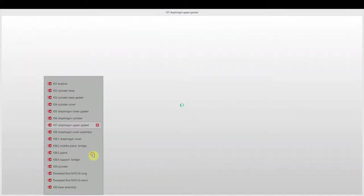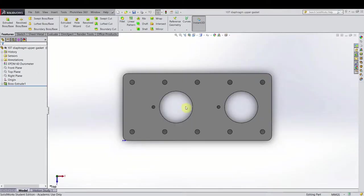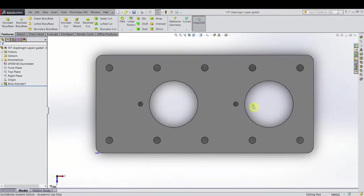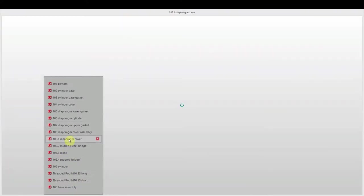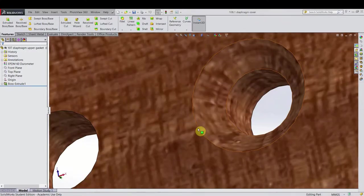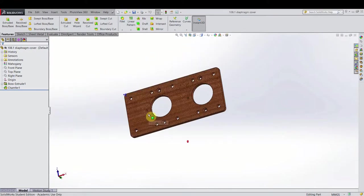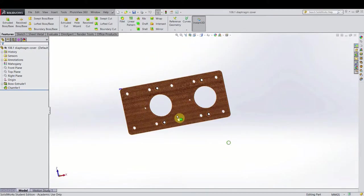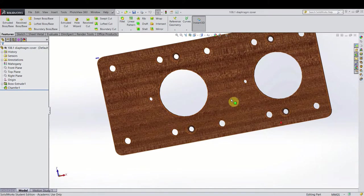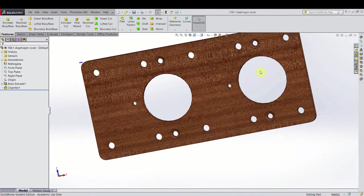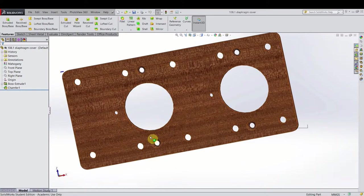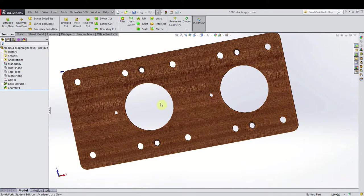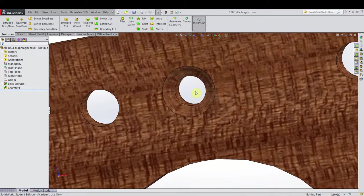And then we get another gasket on top of it, just the same shape only thinner. And then we get the cover from the diaphragm. That's a little bit more complicated. We get the usual eight holes for clamping it down. The two holes. And the other two holes. And then we have some extra holes here.